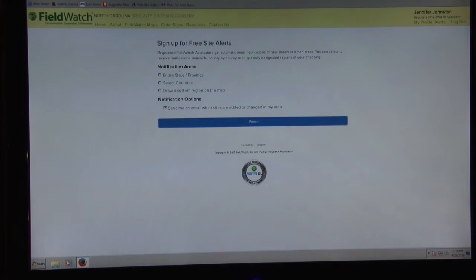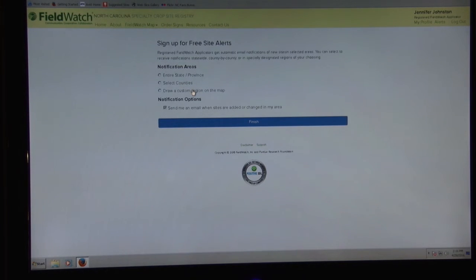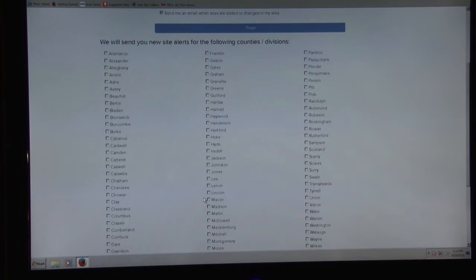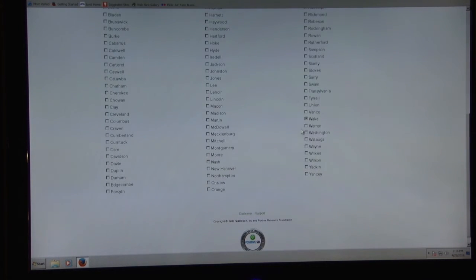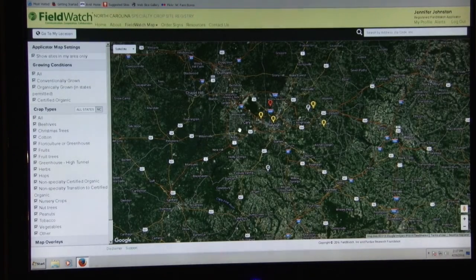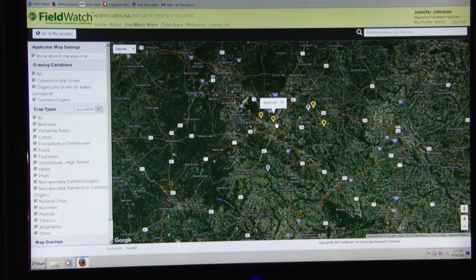With FieldWatch, you live in a certain part of the state but you can elect to be notified of registrations for the entire state. You can select your counties or draw your region on the map. For example, choosing Central North Carolina counties such as Wake, Orange, and Durham — the map then zooms in on those areas so you can see the sensitive sites and get more specific information on their locations.